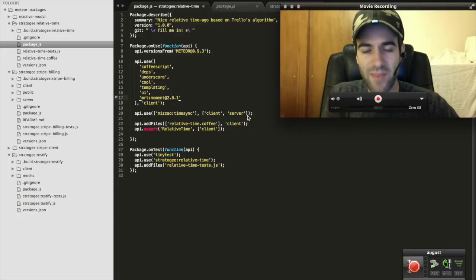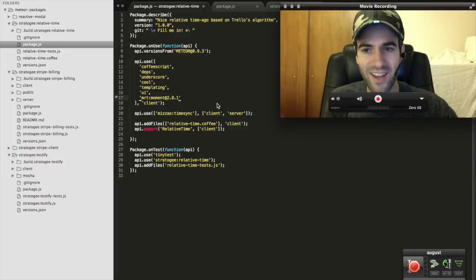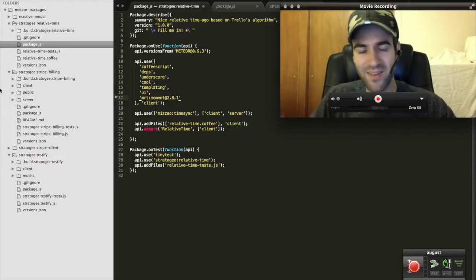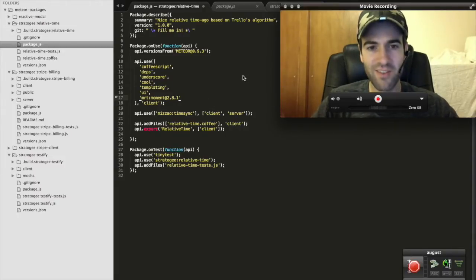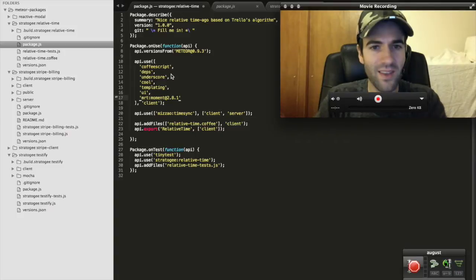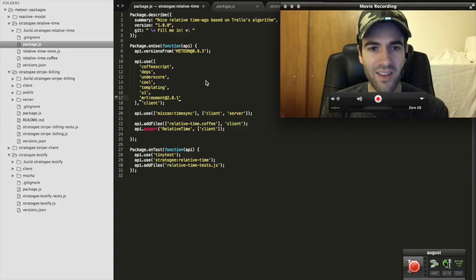Hey there again, Ben here with voicecode.io. I'm here to show you a couple quick examples. Let's just dive right into it.